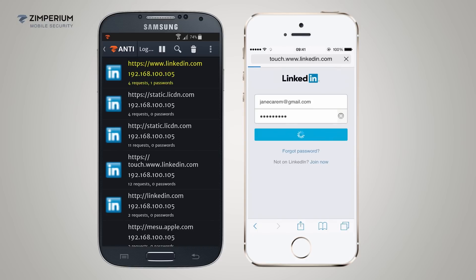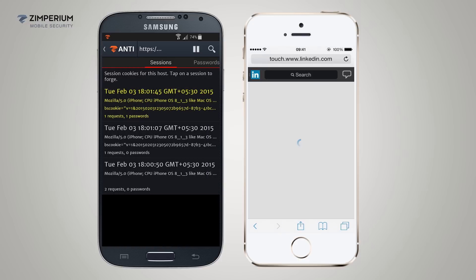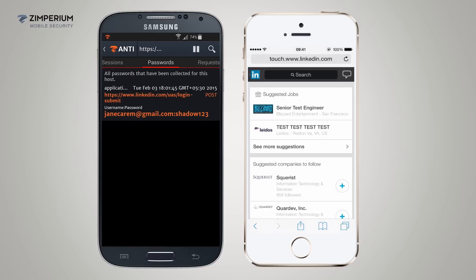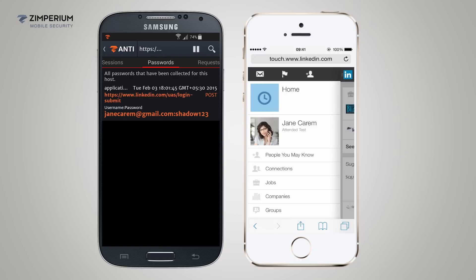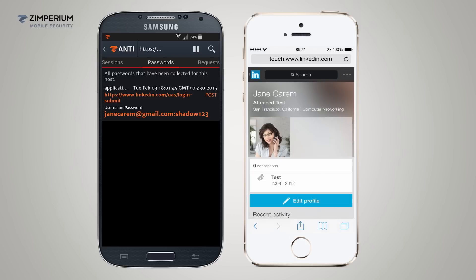One of the records shows a password was collected. Here is the username and password I signed into LinkedIn with: JaneKaram at gmail.com and password shadow123. The hacker successfully captured the username and password during this attack. Many times users have the same password for other services like email and other social profiles. This data can now be used to log in to other sites to begin a sophisticated attack on the target.